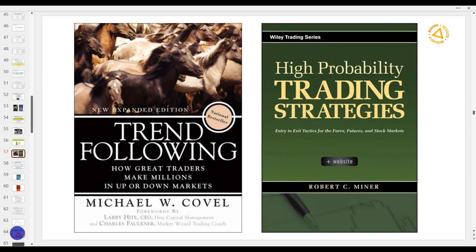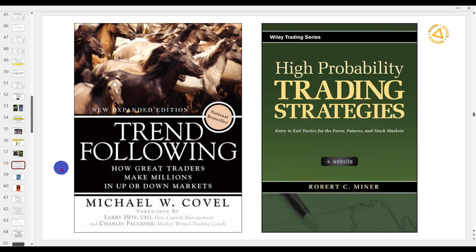When it comes to trend trading there are many great books — Michael Covel and Robert Miner's excellent books. One of the key principles from Robert's book is using multiple time frames, which isn't new, but both authors show how great traders make millions in up or down markets. Traders get dollar figures in their eyes and lose sight of where the money really is: following the trend.